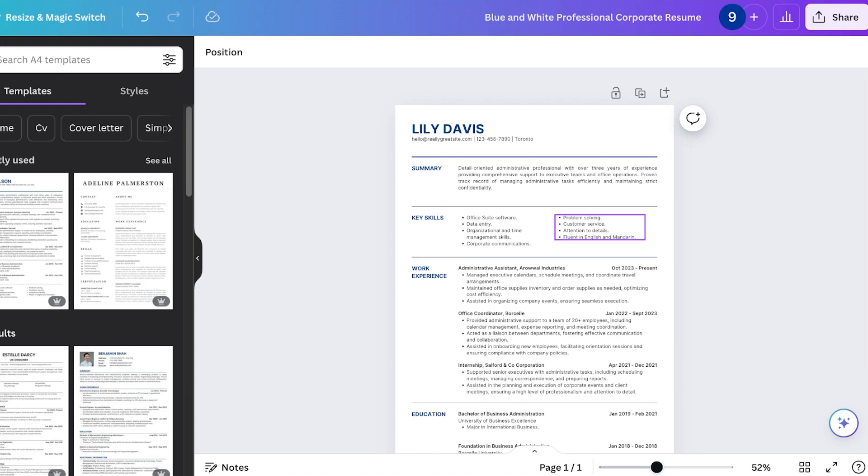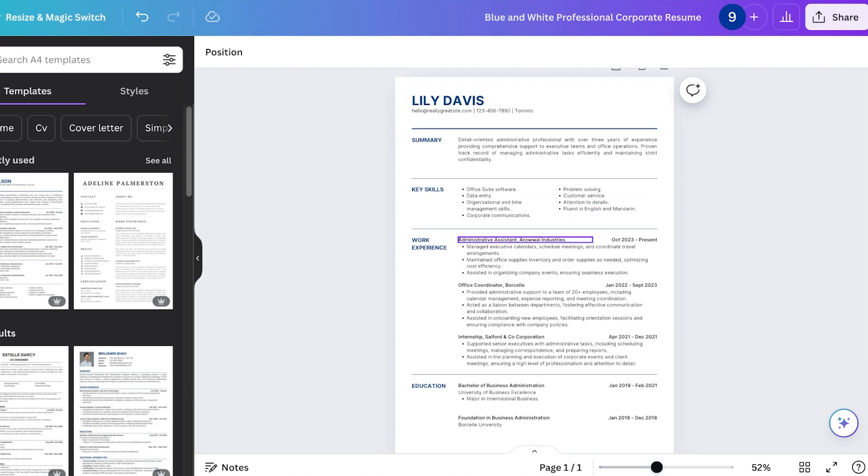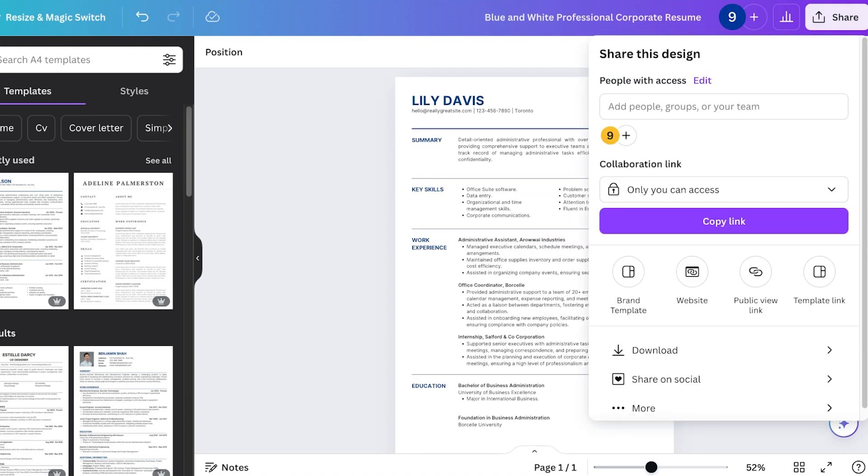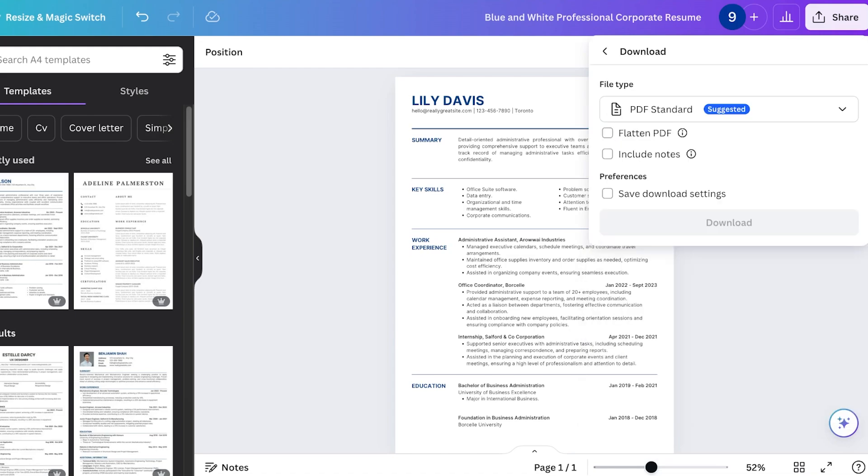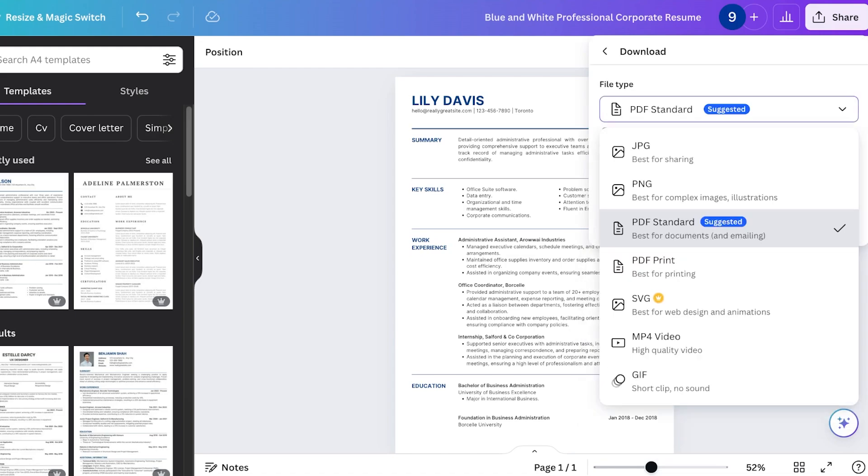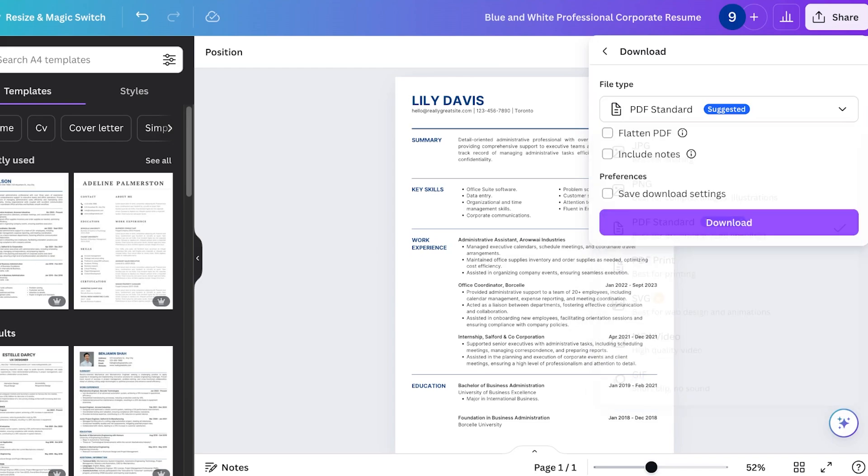Everything should be well aligned and once you have completed your edits on Canva you can click on share on the top right. A drop down menu will appear. Click on download and download this as a PDF standard.